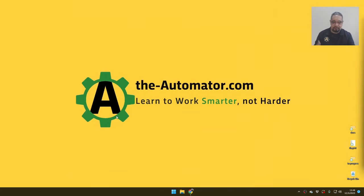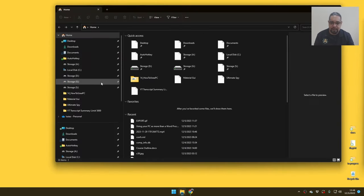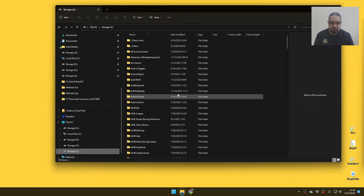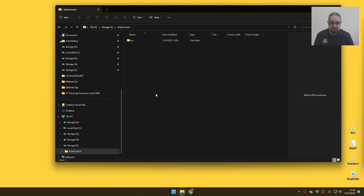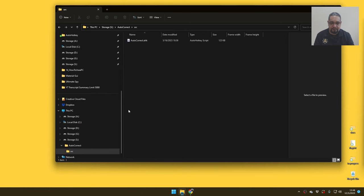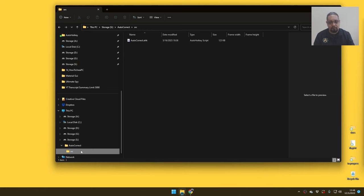So let me go ahead and close this up, open it up again, and see what happens if I go to the S drive and go inside. Yeah, you see, so this is very cool.